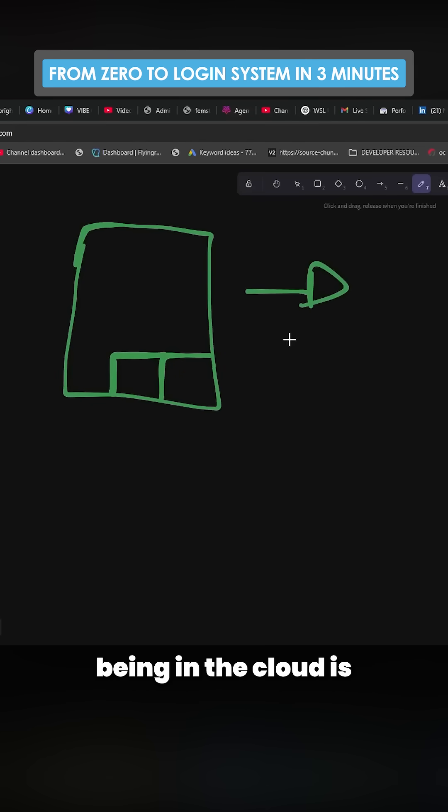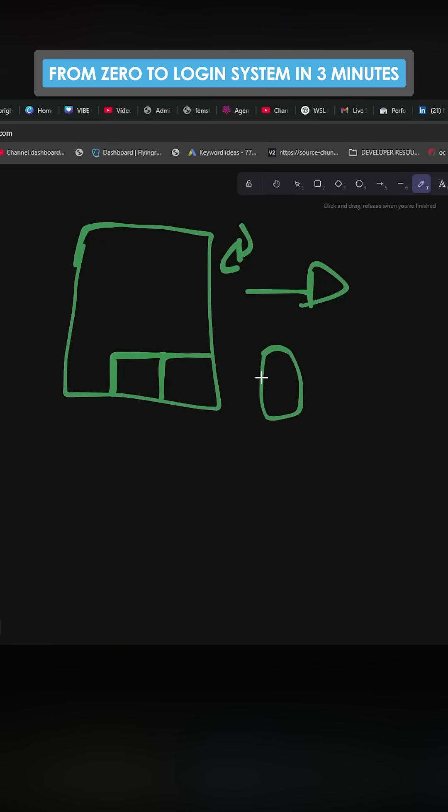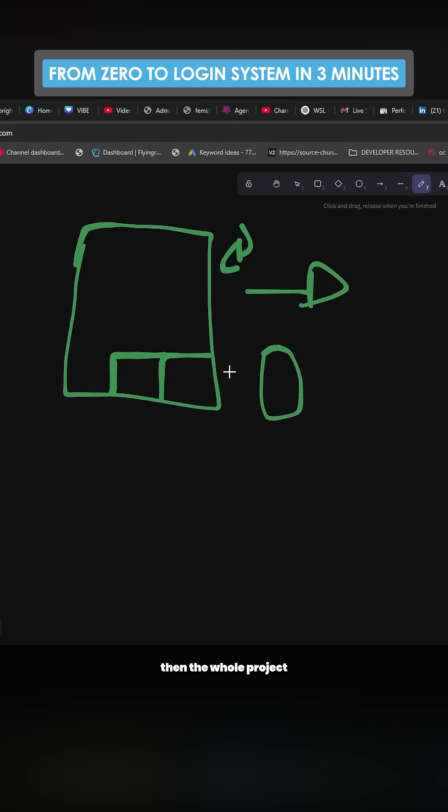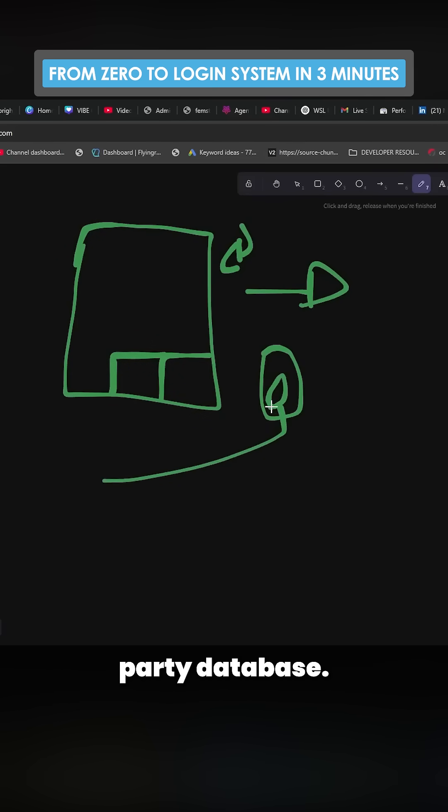The problem being in the cloud is then when you're coding with like Claude code or whatever, you need to make sure this connection is constantly working. And if it breaks, then the whole project can break and it's hard for Claude to dissect problems with a third party database.